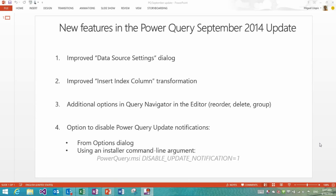Hi everyone, in this video we are going to look at the new features included in the Power Query September 2014 update. There's four main new things in this release.